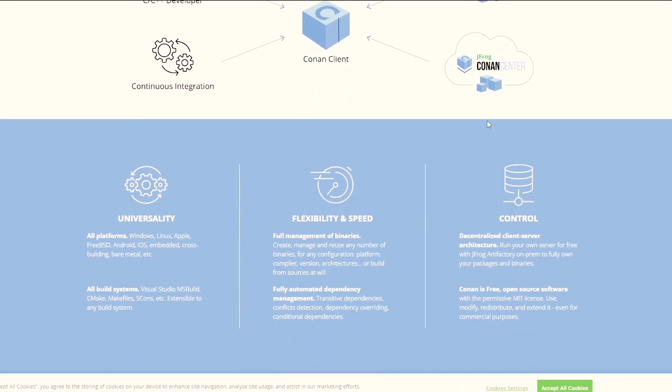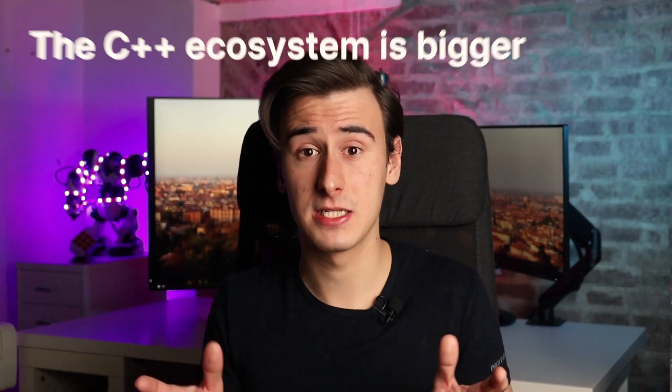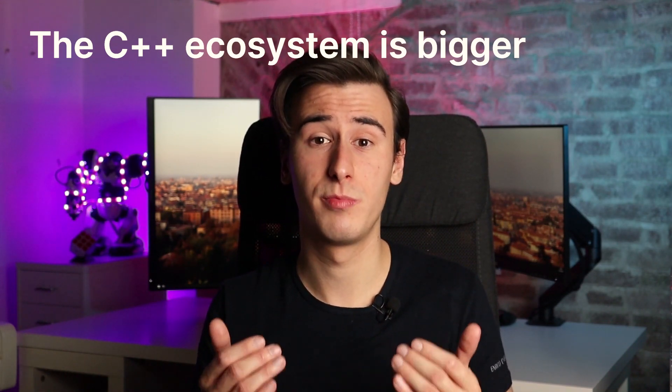There are some attempts to bring modern package management to C++, such as Conan and vcpkg, but they are far from being standardized or as easy to use as Cargo. With that being said, the C++ ecosystem is huge, much bigger than the Rust counterpart, as the former has been around for multiple decades.